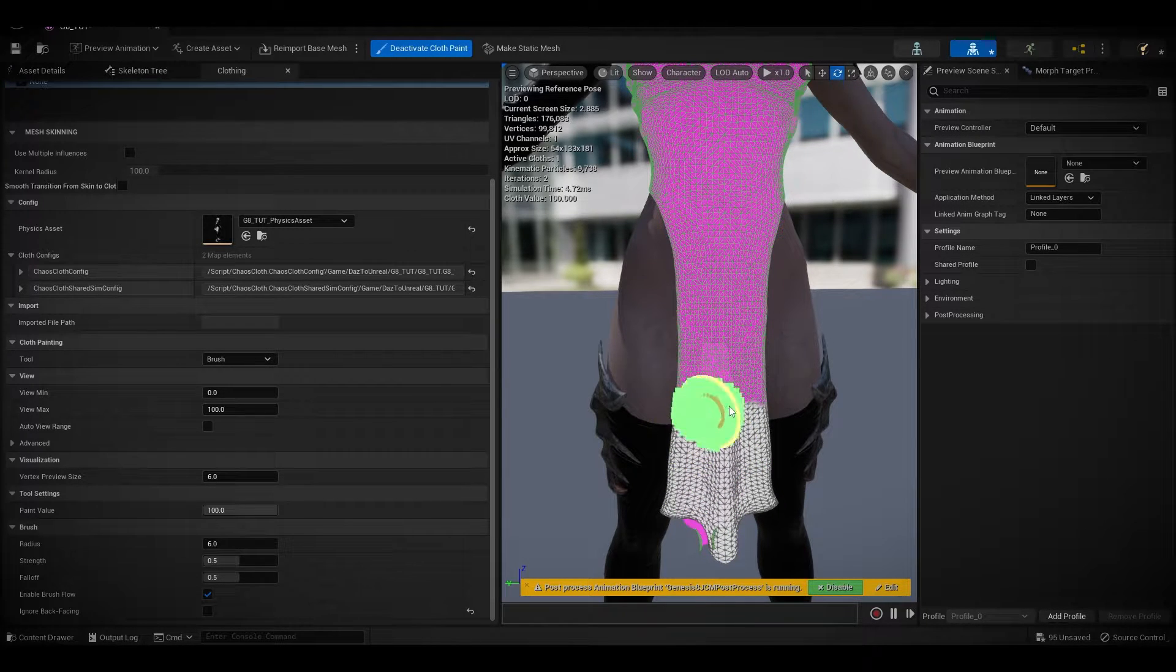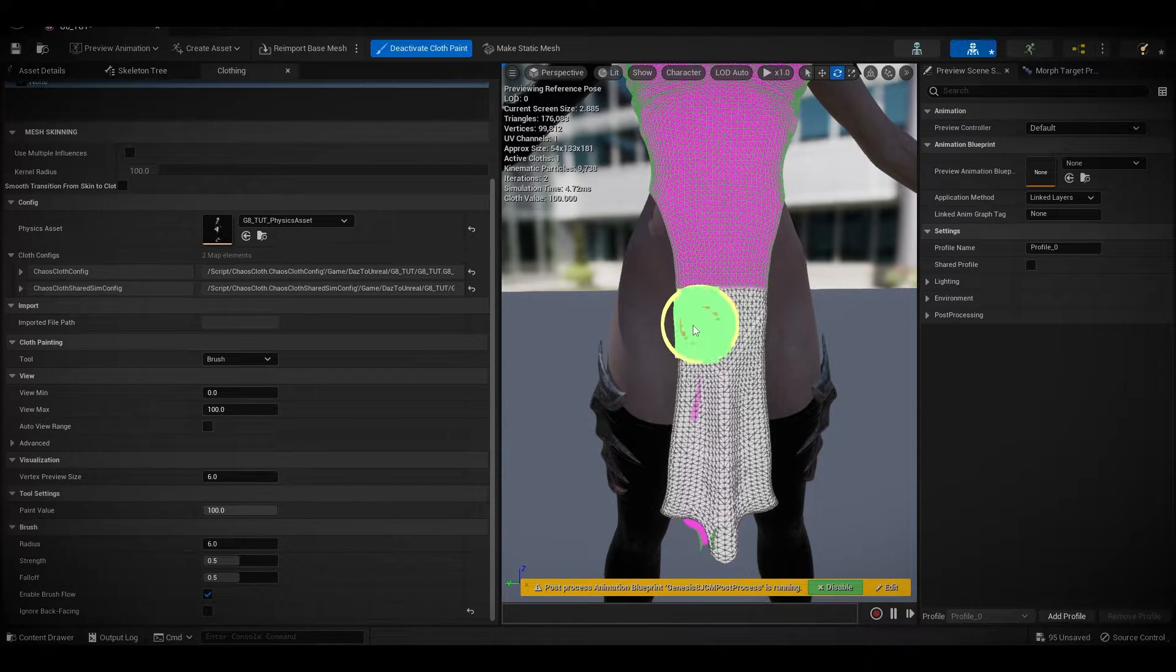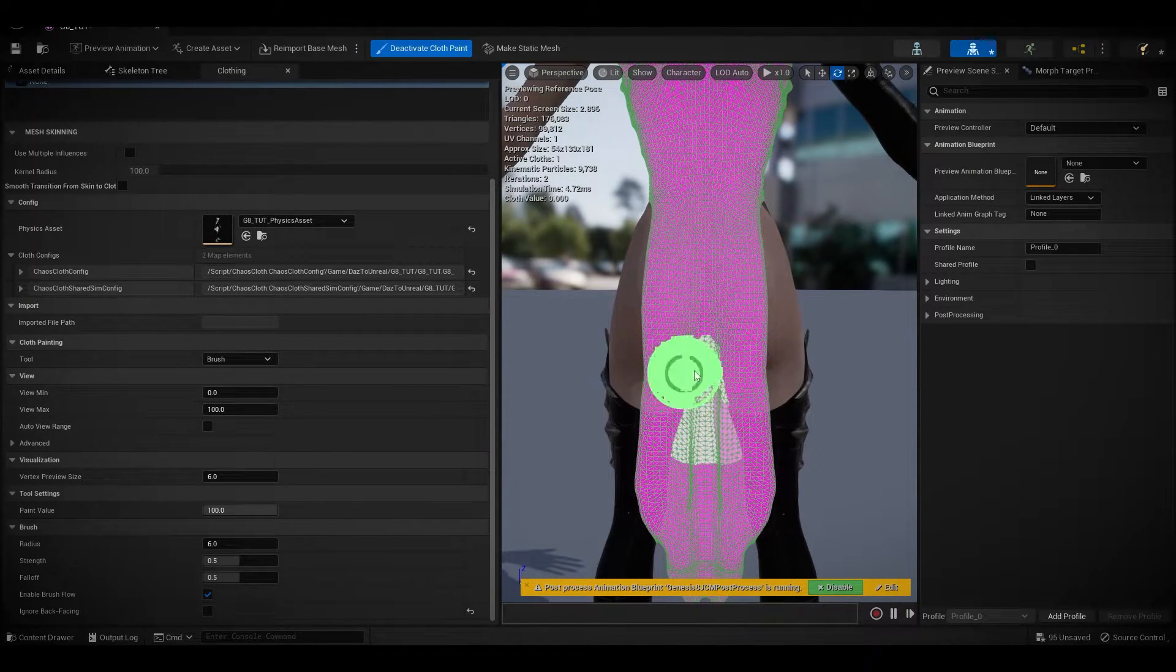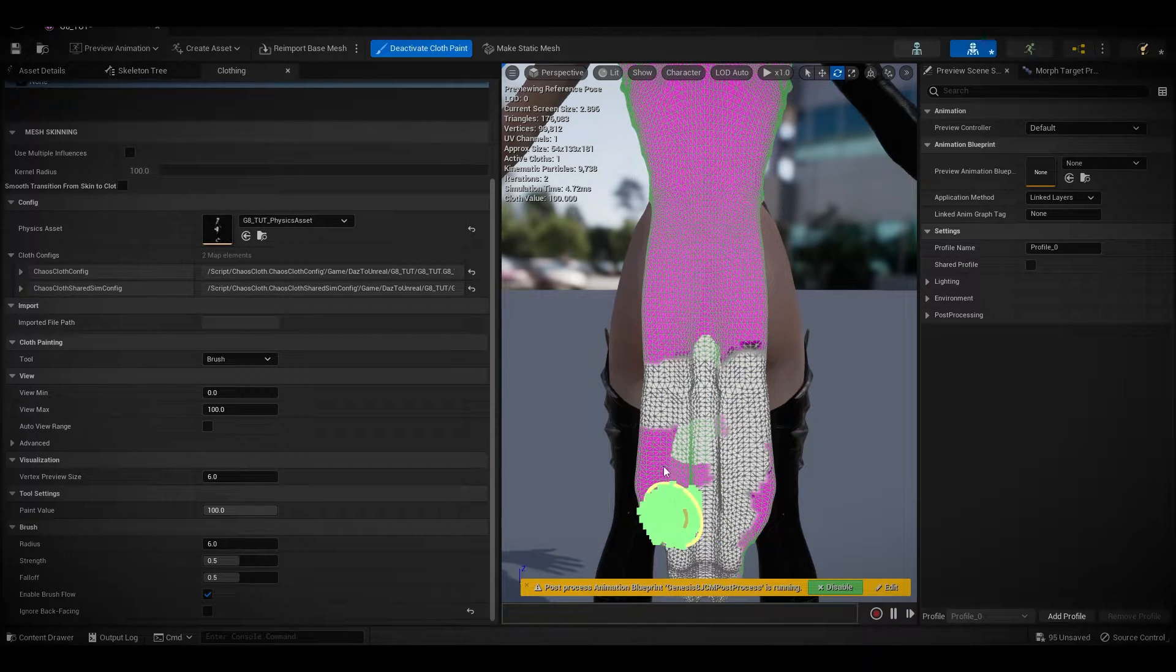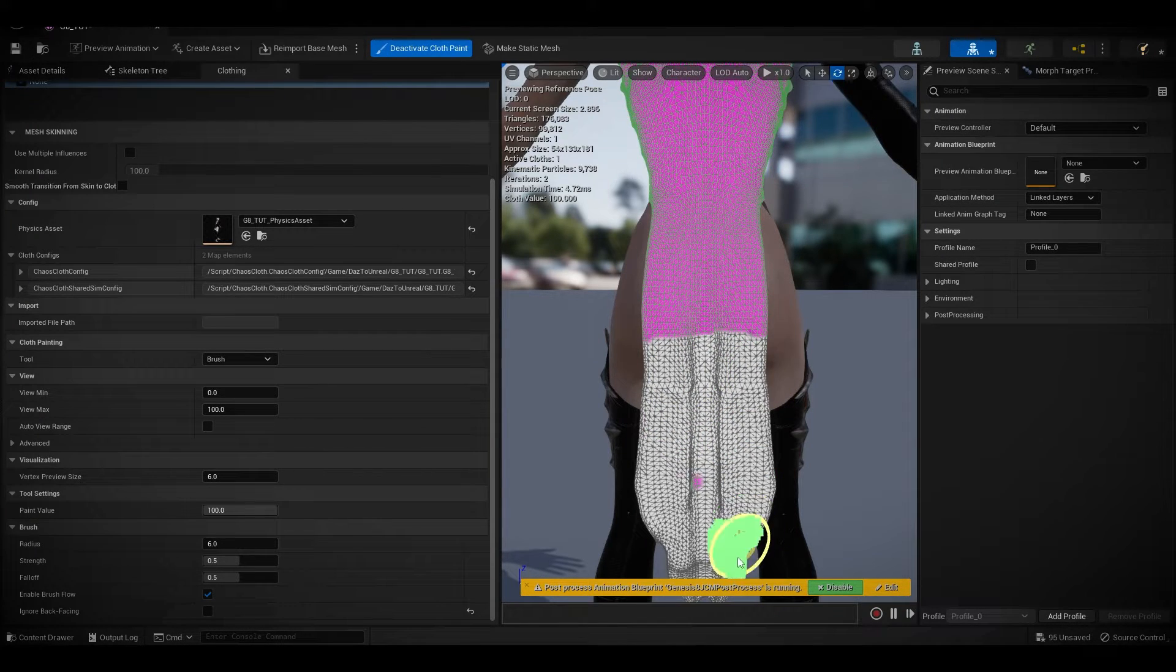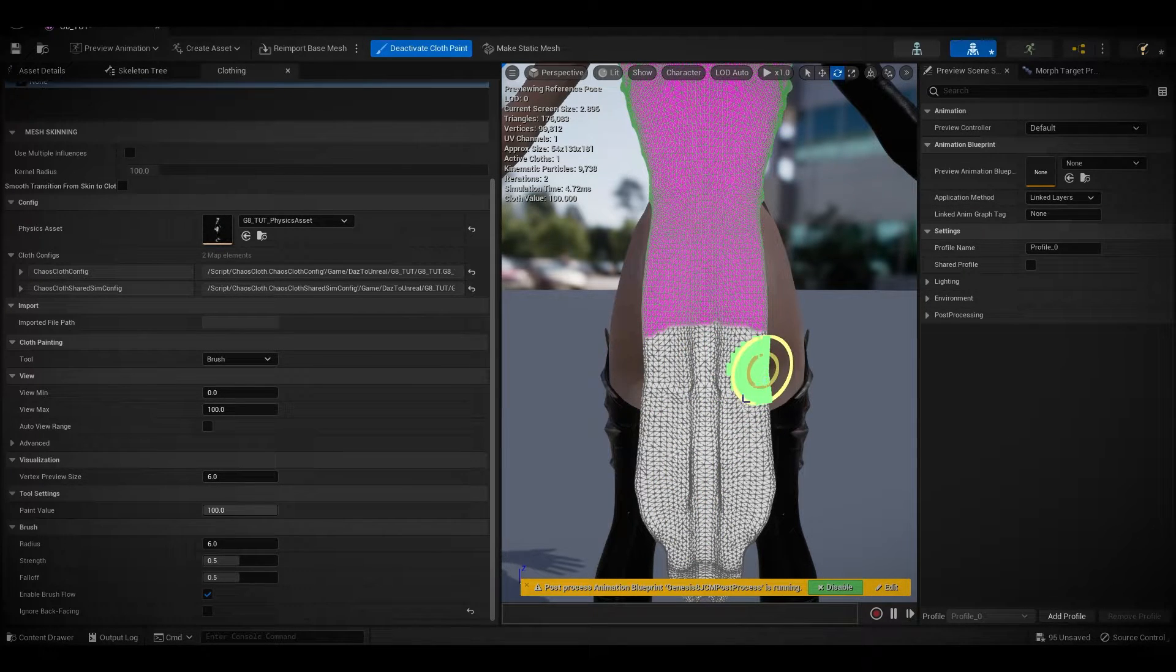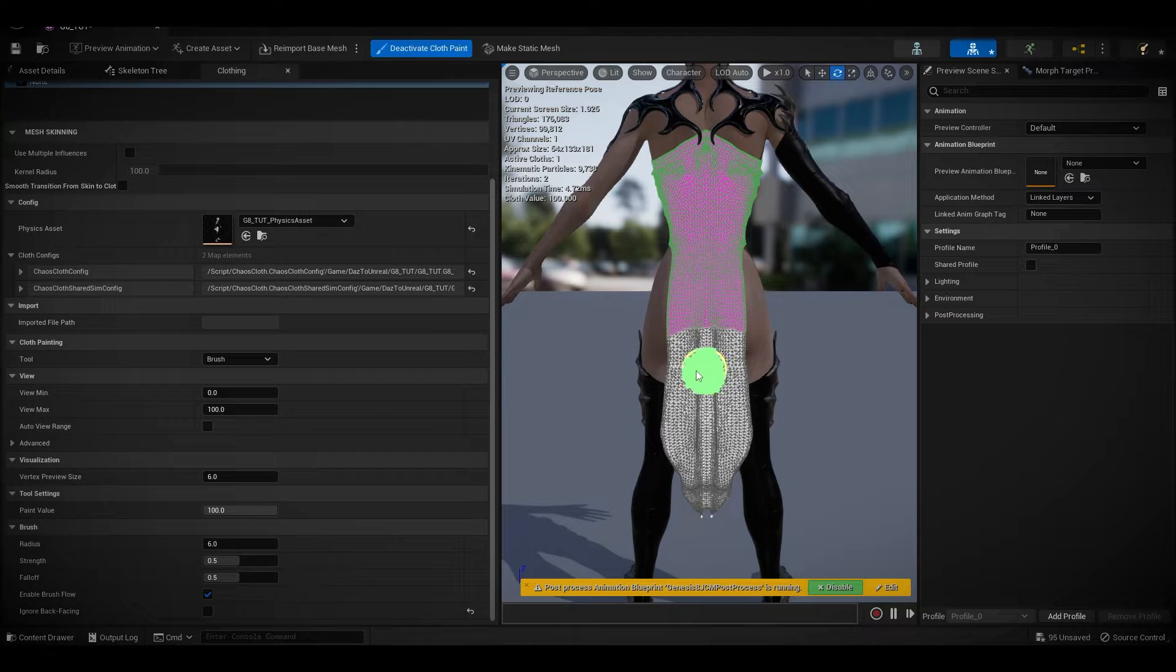The white section will simulate, the pink section won't, or purple section won't. Painting the back, doing the same thing. Double check if you're missing any parts.